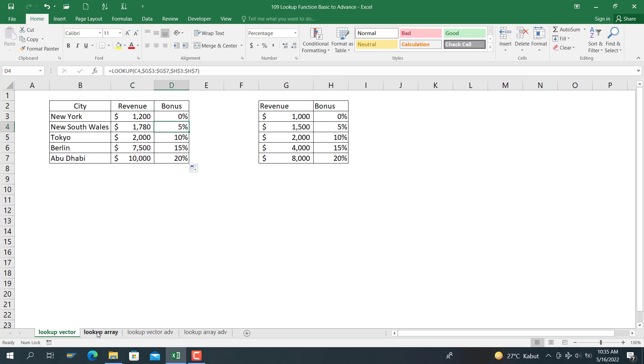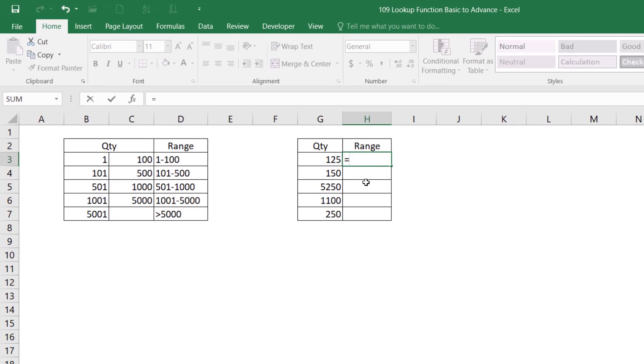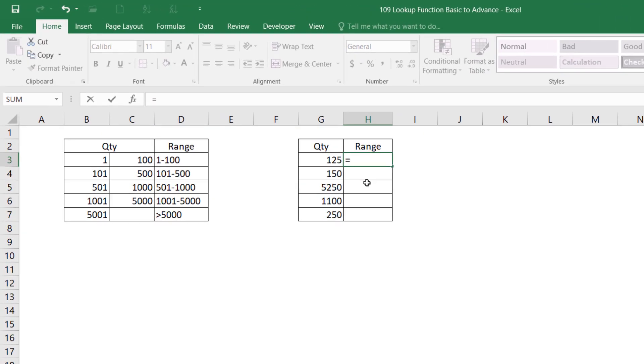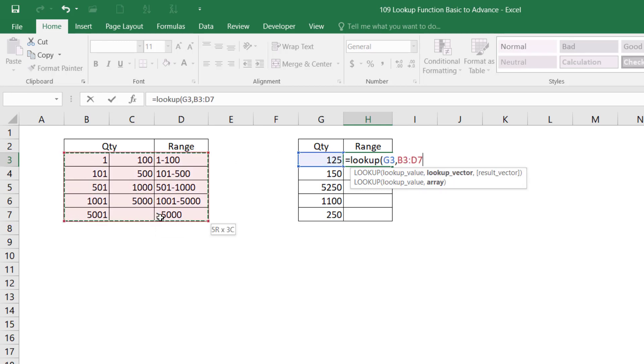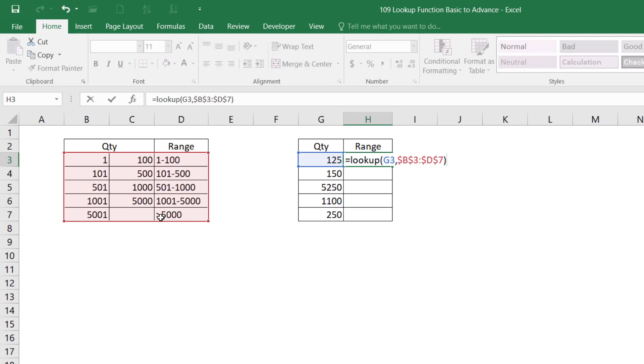Now we go to lookup array function. For the lookup array, we want to write down the range. For 125, the range is between 101 to 500. For 150, the range is also between 101 to 500. So we write down the range number here. LOOKUP, and the lookup value is here. Lookup factor is from B3 until D7, then we lock it and close bracket, and we take it down.